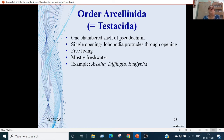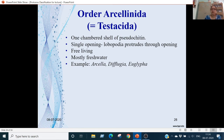Order Arcellinida (or Testacida): there is a single-chambered shell with a single opening from which lobopodia emerge. Free-living, also fresh-water. Examples are Arcella, Difflugia, and Euglypha.